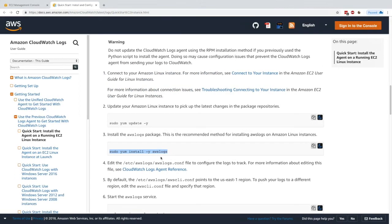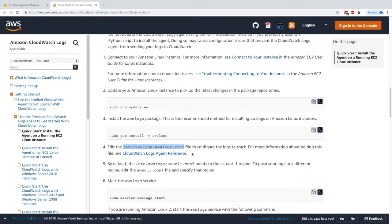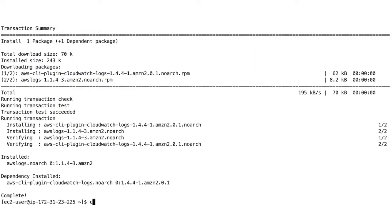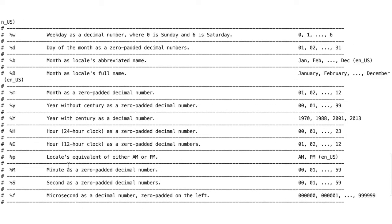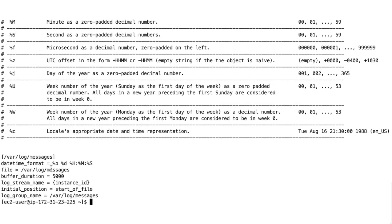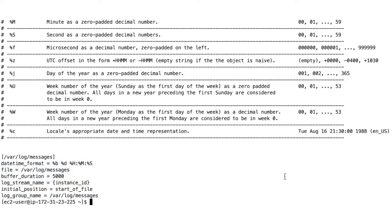Next, we have to edit the configuration file to configure which logs to track. We're not actually going to do it because we'll leave it as default. But if you're interested, you can look at the content of this file—it shows you how every file will be tracked. Right now, the only file that will be tracked and sent to CloudWatch is /var/log/messages. Looks like everything is OK.